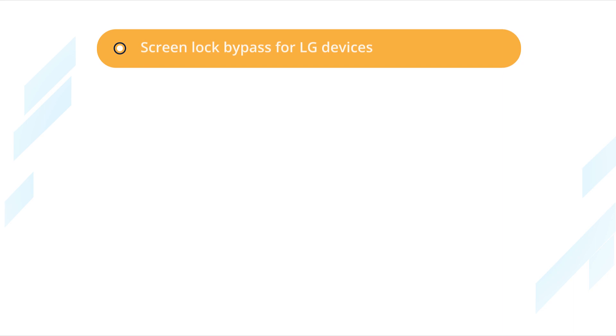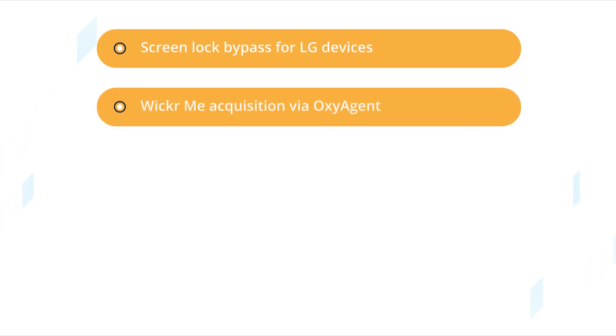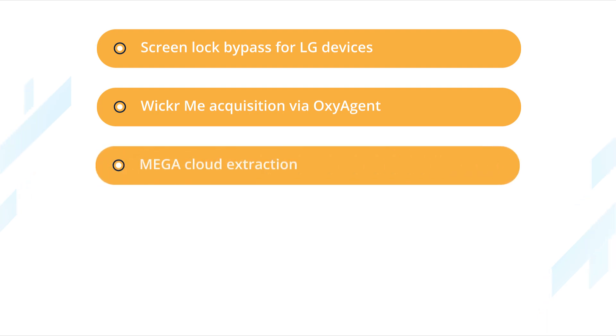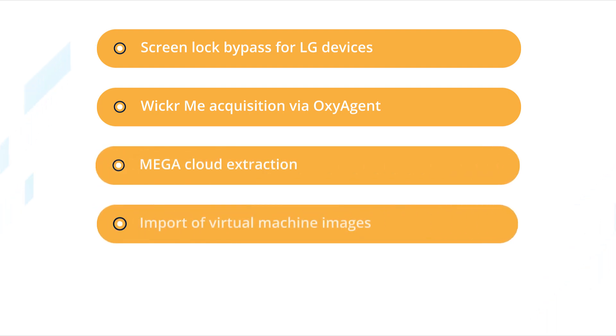you can bypass screen lock on LG Android devices, acquire Wicker.me data via OxyAgent, extract evidence from the Mega Cloud, and import virtual machine images.